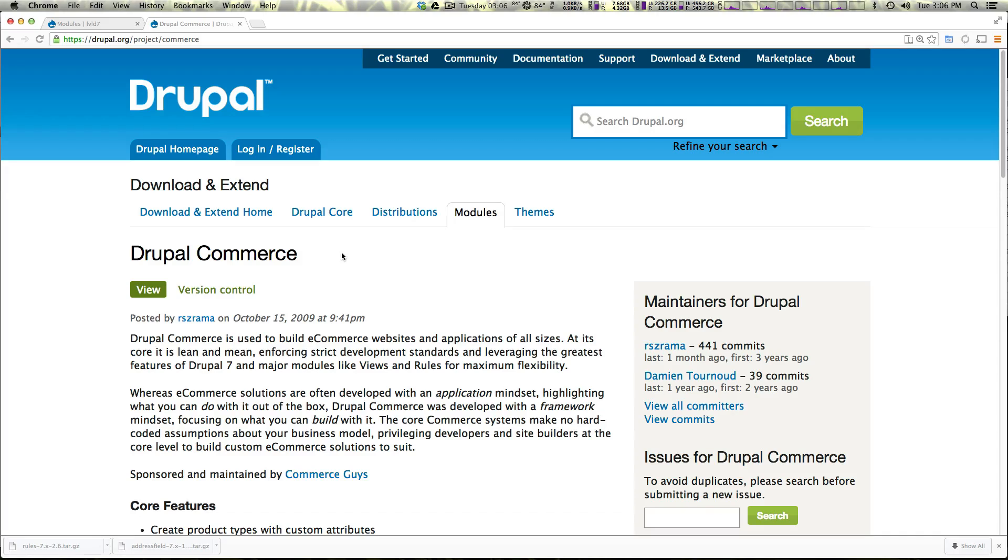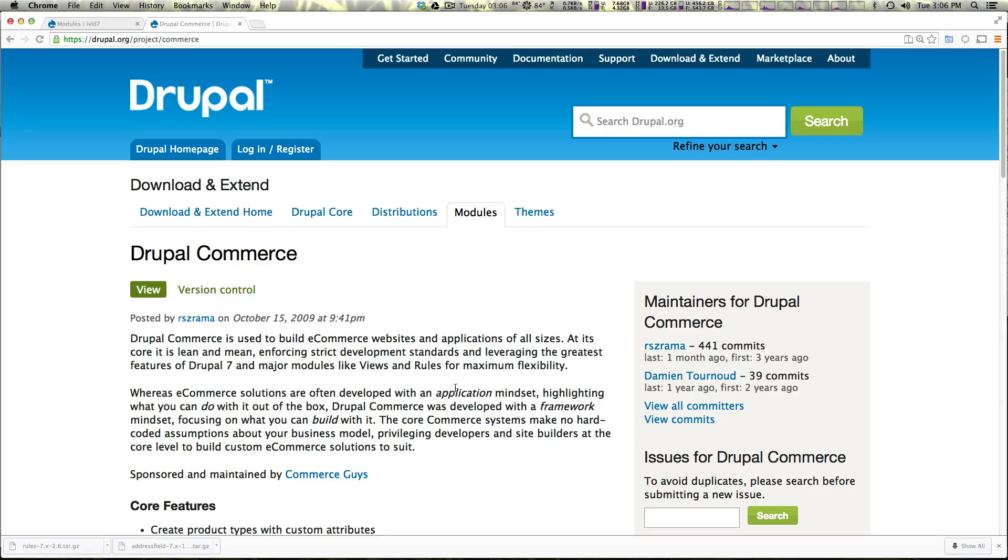Now this tutorial assumes that you already have Drupal installed somewhere and that you're familiar with installing modules on Drupal. If you're not familiar with those things please check out our videos on Level Up Tuts YouTube channel on how to install Drupal and how to install module.